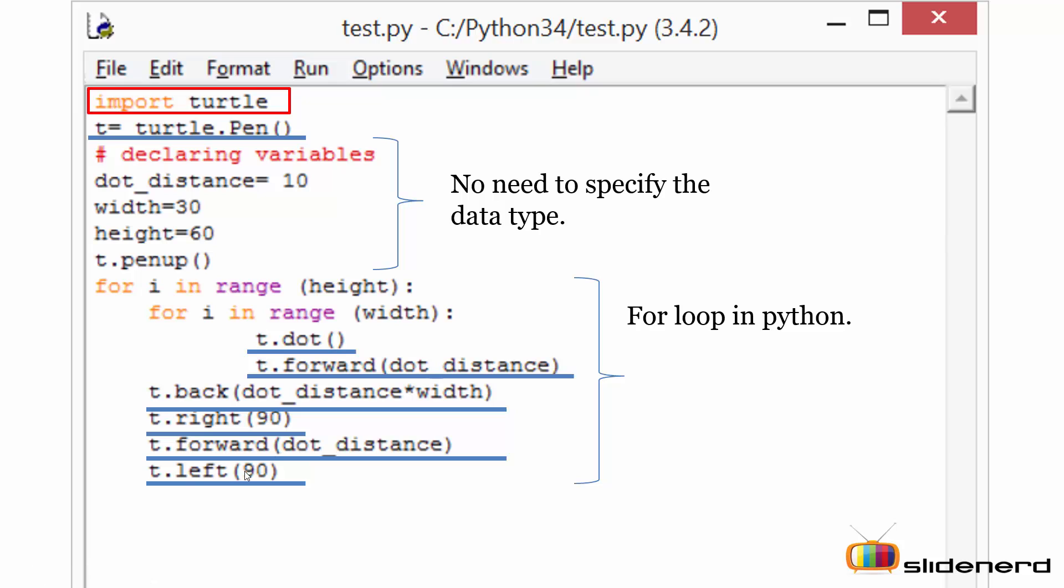And the last I'm using is the left module. The left module will ask the turtle to move to the left direction. The angle of the movement is going to be value prescribed in the parenthesis. In this case the value prescribed is 90 degrees, that means the turtle will now move to the 90 degree.